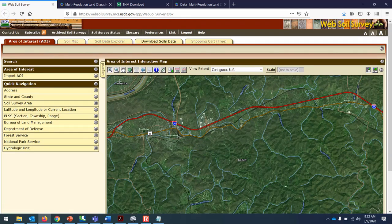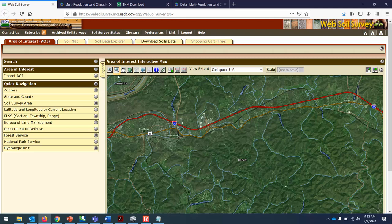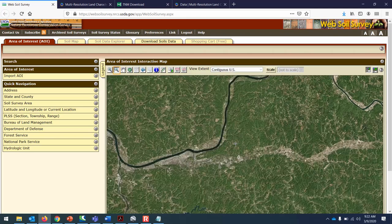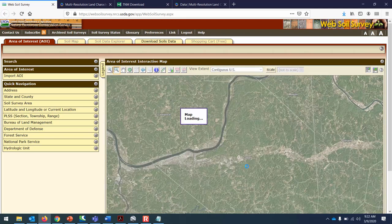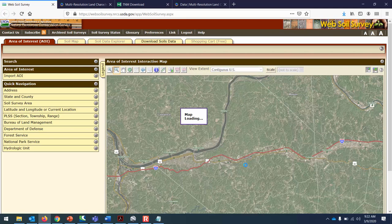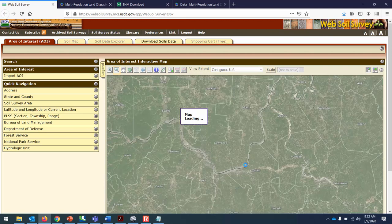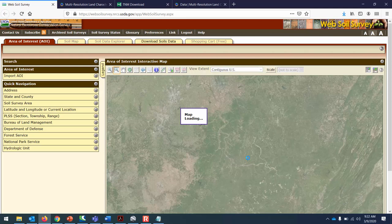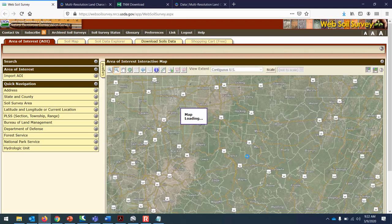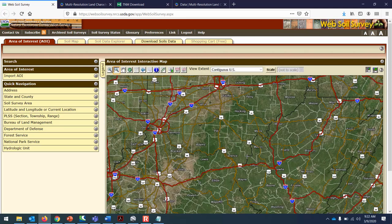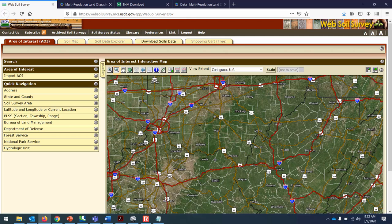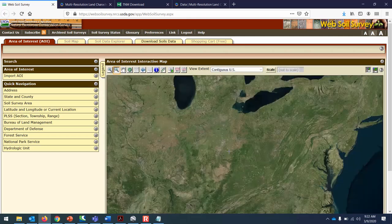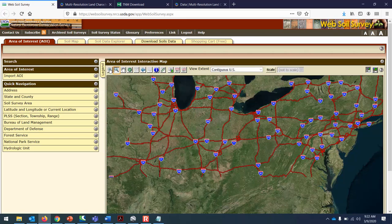The first thing that you notice is that it's just your typical window for browsing through an area of interest. It'll probably start with the entire United States zoomed out. Zoom in on West Virginia and try to get Cabell County in your crosshairs.